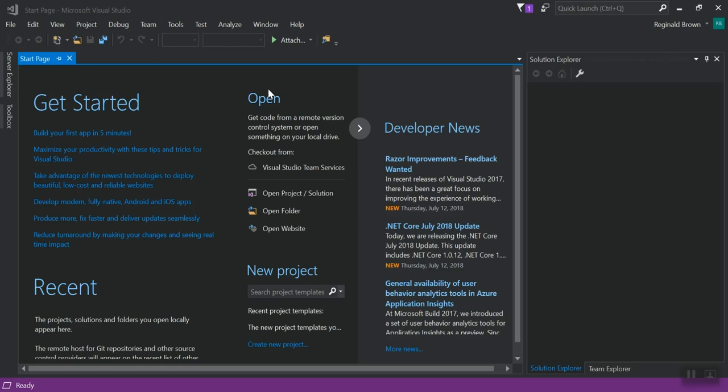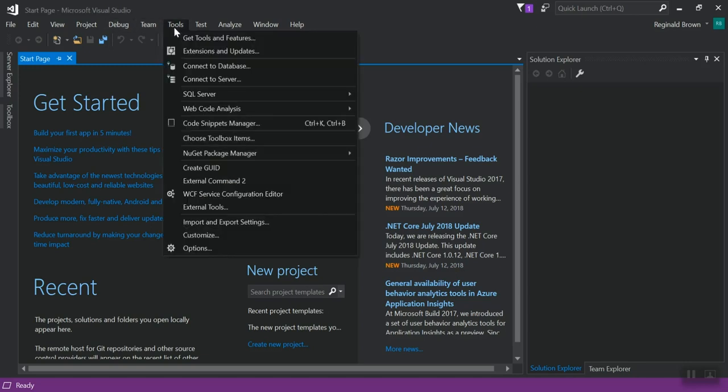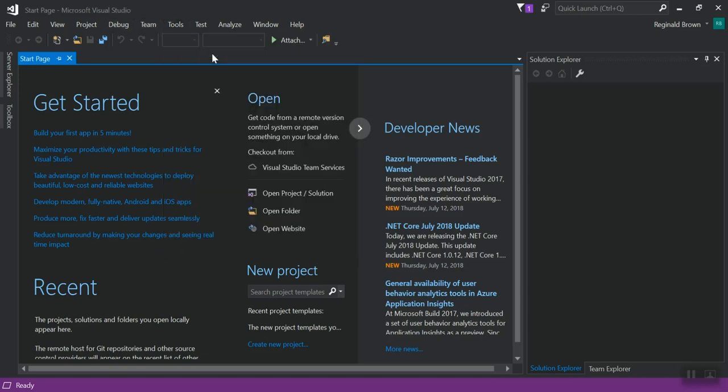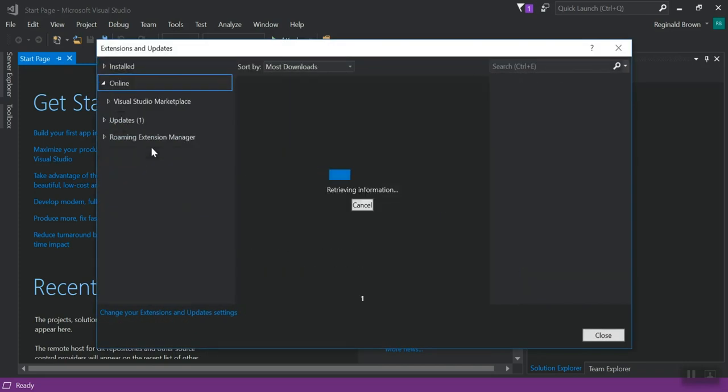So what we're going to start with is installing the plugins. So in Visual Studio, this is really easy. Here you will click on Tools, Extension and Updates, go to Online, and we're going to search for Fortify.